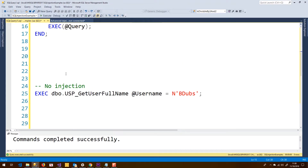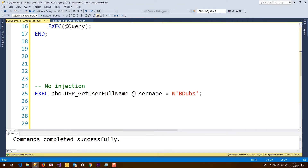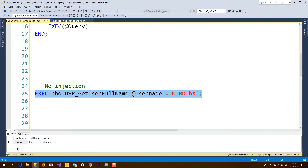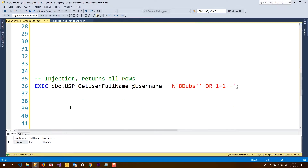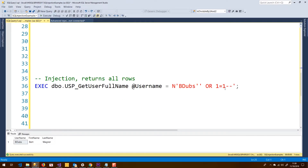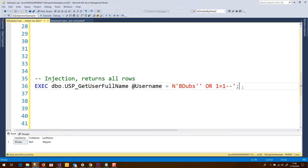To prove that, if we pass in a valid username 'B-dubs' into the stored procedure, we get one row of data returned exactly as expected. But if we pass in additional injected code — like 'OR 1=1', which always evaluates as true — we get all of the rows in the table returning. In this case there are only two rows, but we get all of the user's information back from our injected query.